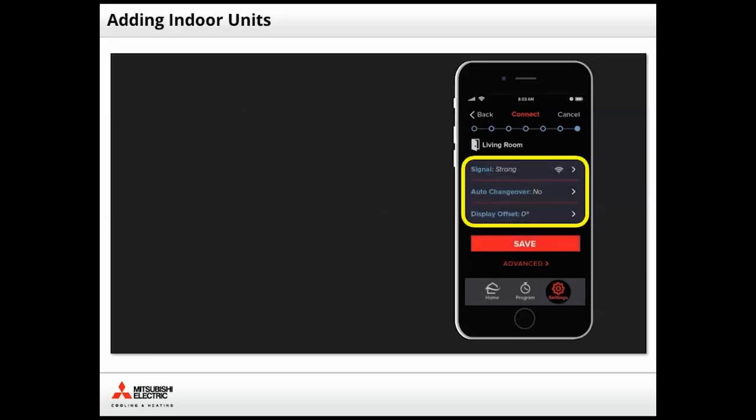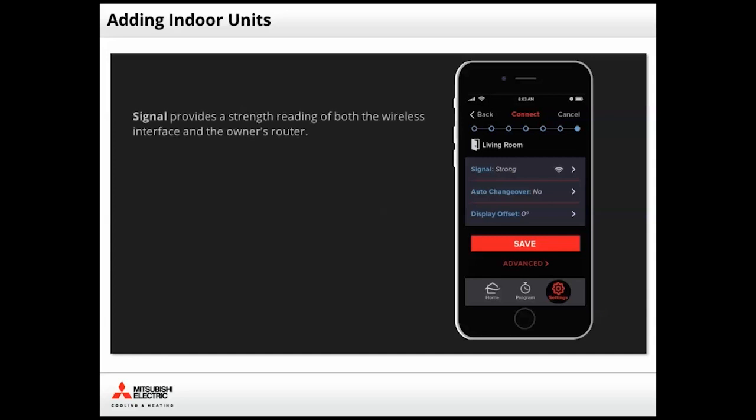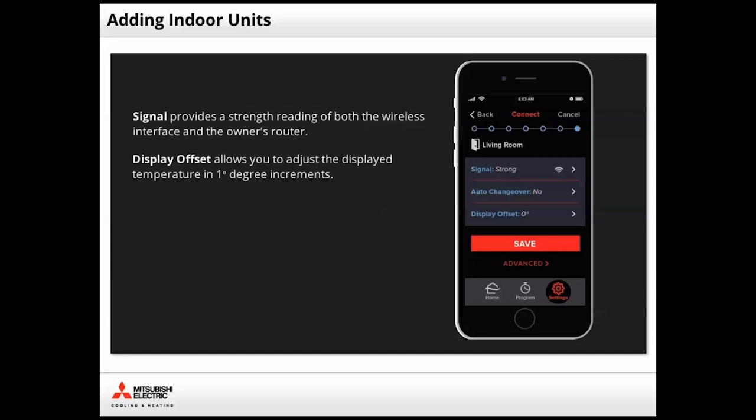Before saving, review the settings. Many applications will not require any additional changes. However, you can check the signal strength, auto changeover, and display offset from this screen. Although they appear in the app, some of the displayed options may not pertain to the installed unit. Tap Save to finalize your settings.